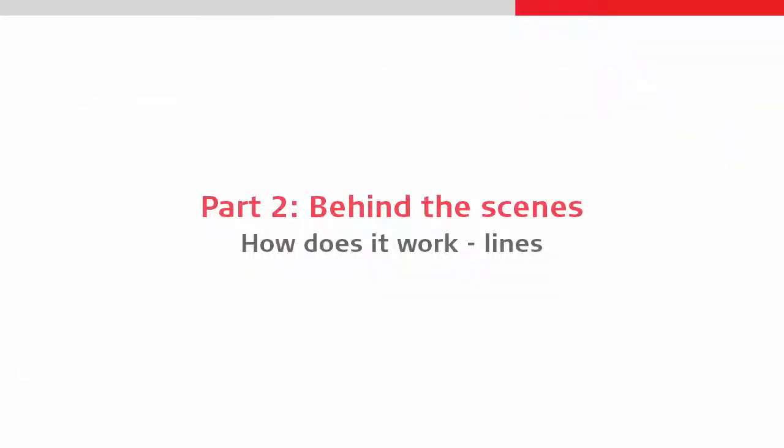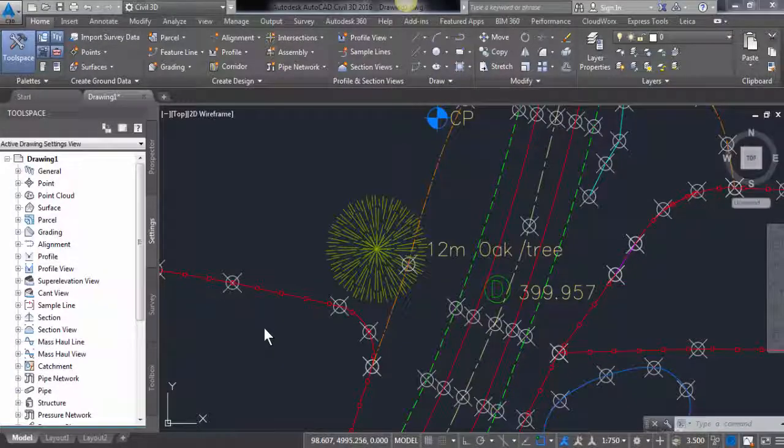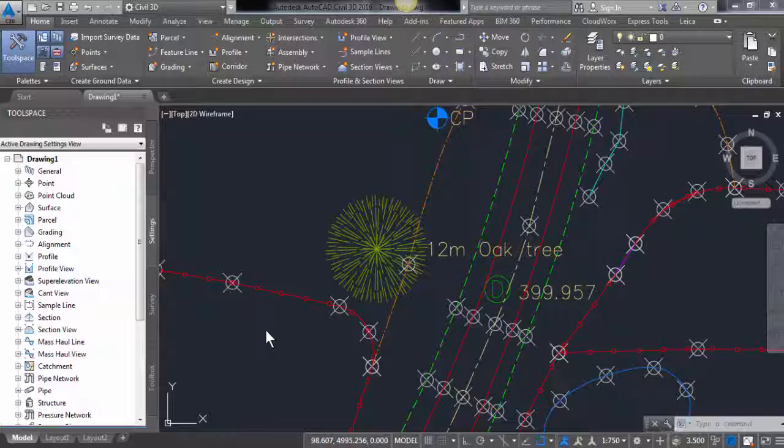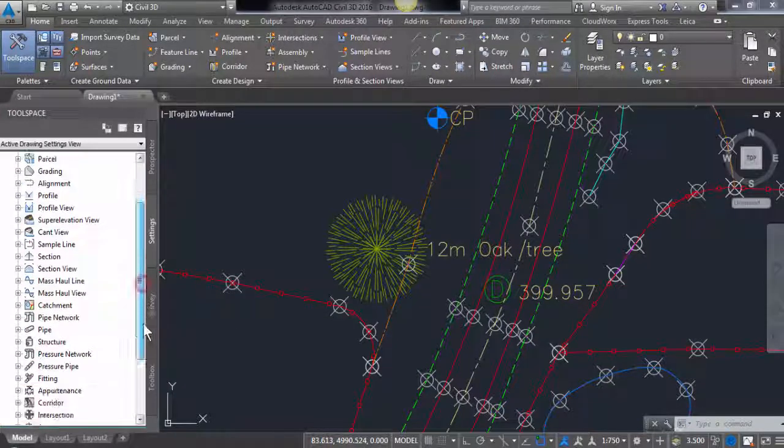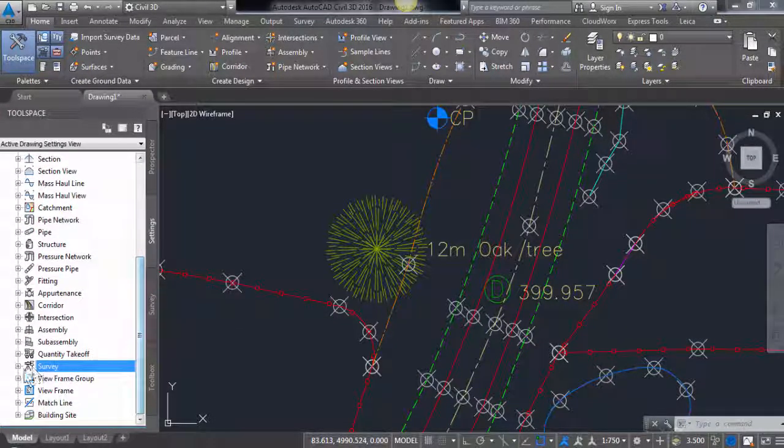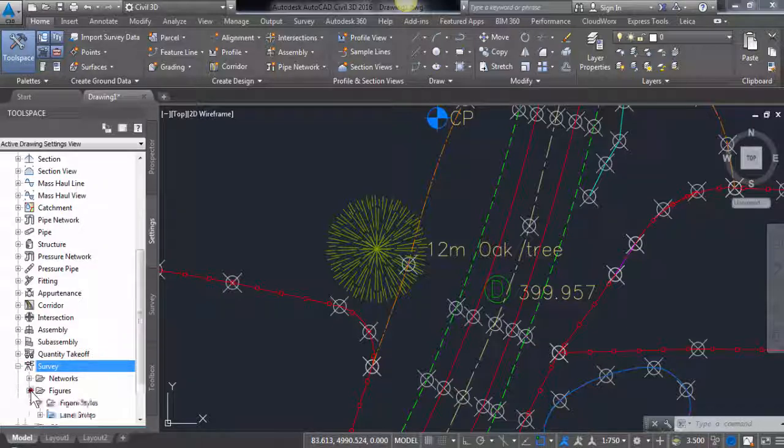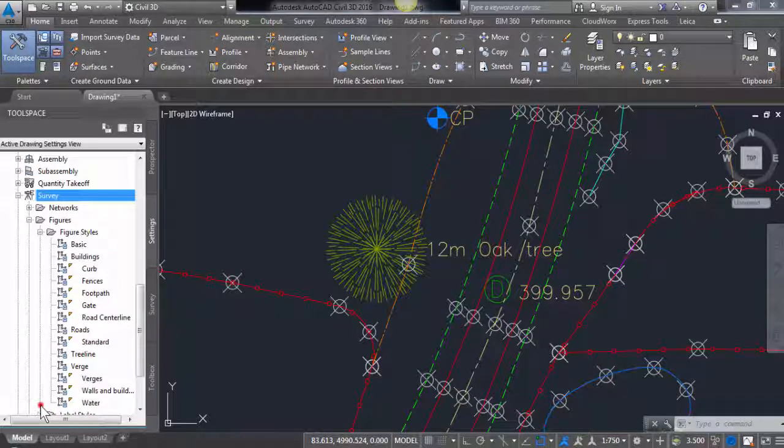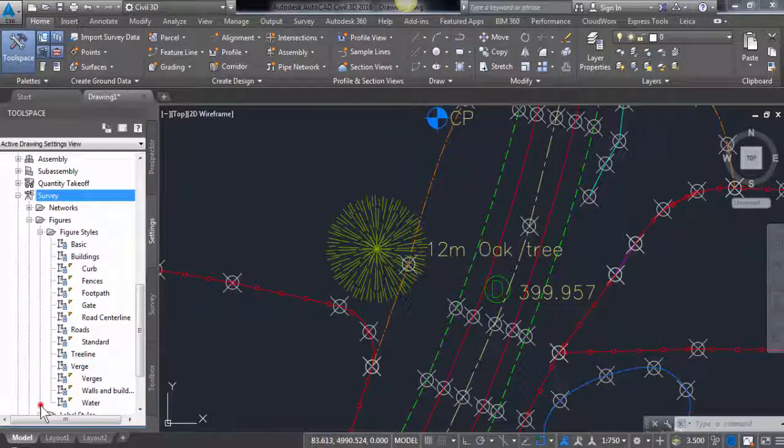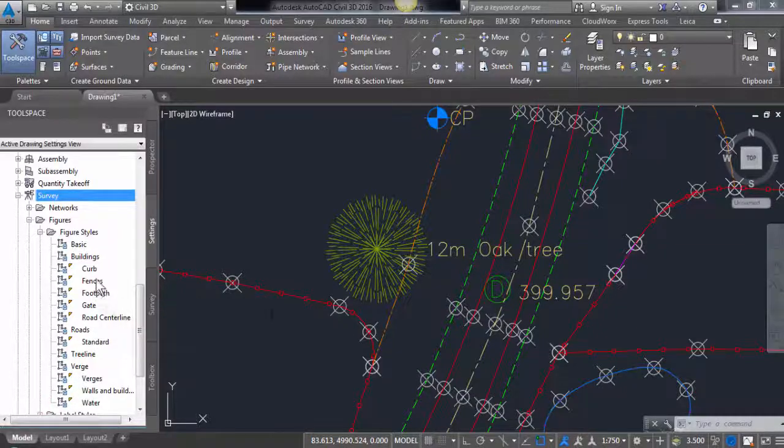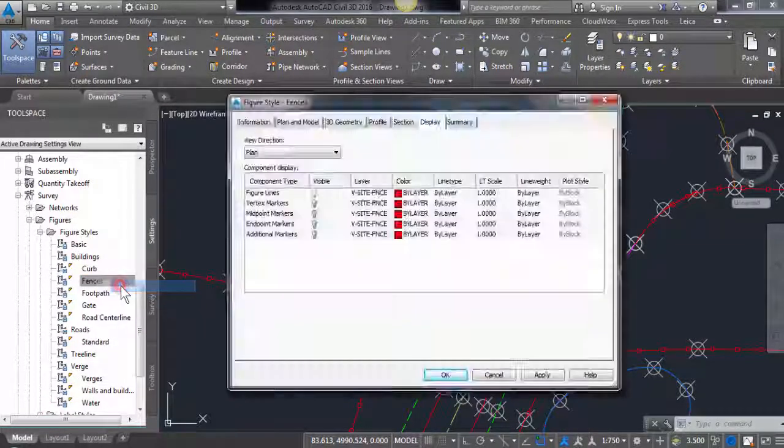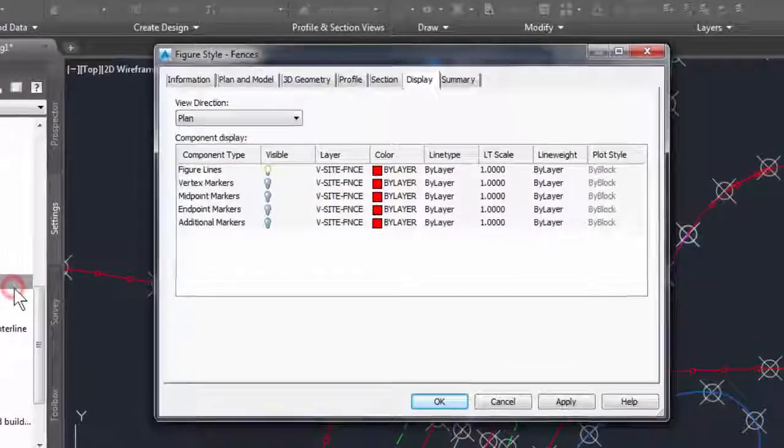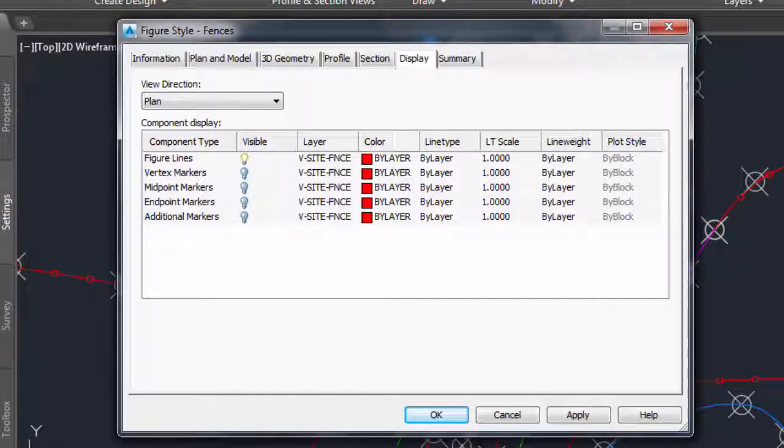So now we have automated the drawing of points, let's look at the automation of drawing of lines. Lines in the imported Leica Captivate data are created as figures and their line styles are controlled by the figure style. Figure styles are found in the survey part of the tree view. Let's look at the figure style for fences. The figure style defines how the figure should be displayed, the line color and type and so on.